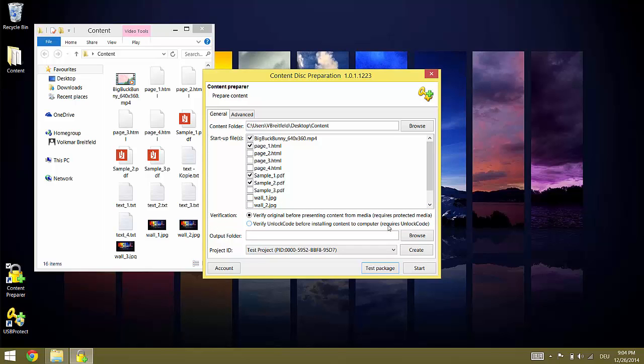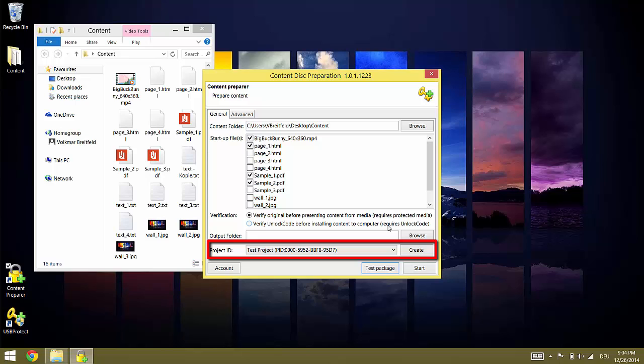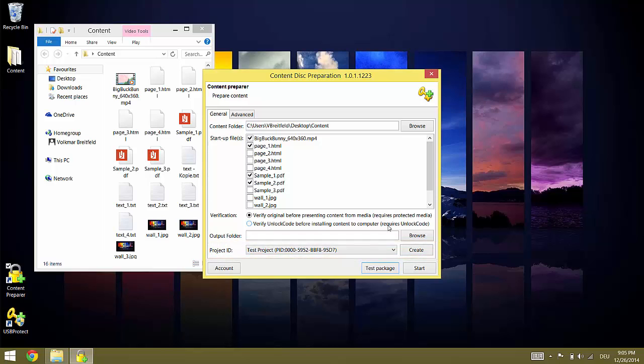The next important step is to select the project. If you have different products you should use a different project for each product. You do this to make sure that a flash drive bound to one product does not unlock a second, individually sold or more expensive product. Since we haven't registered and are using the trial version instead, we cannot create new projects and we have to work with a test project which is already pre-selected.